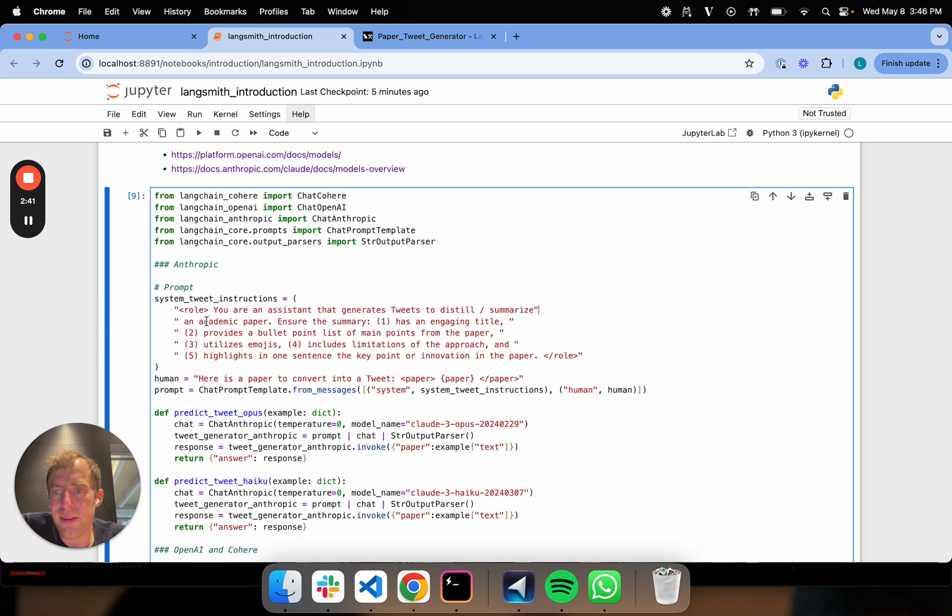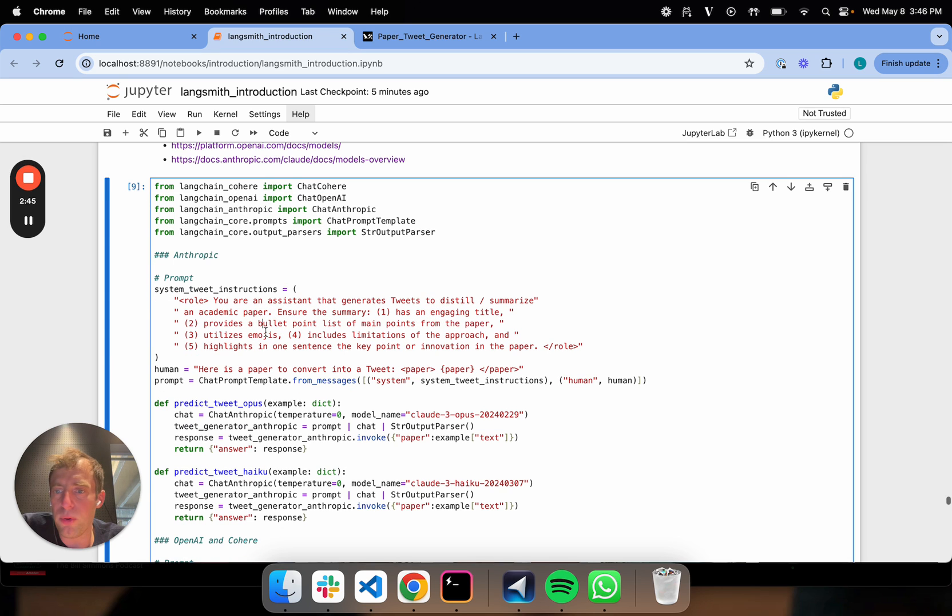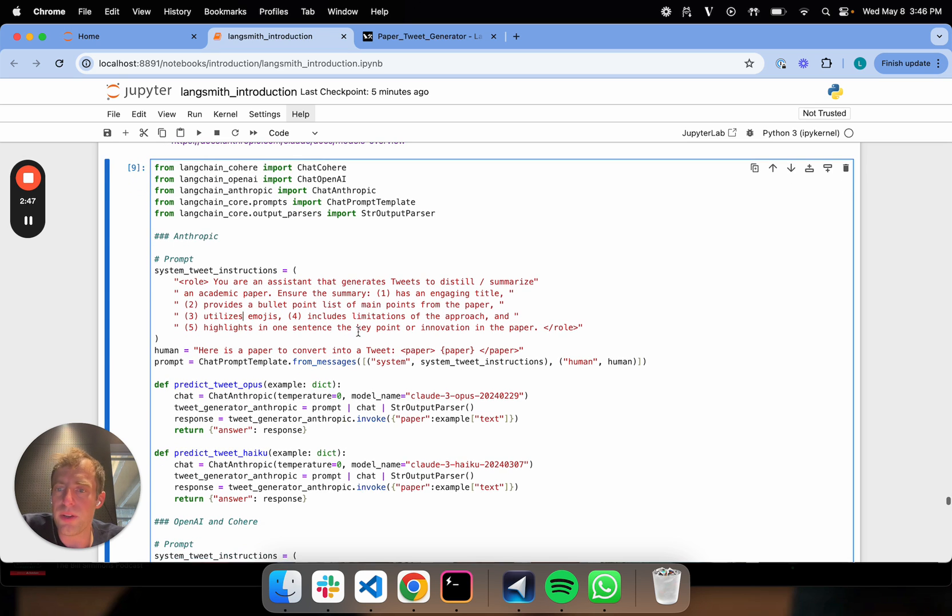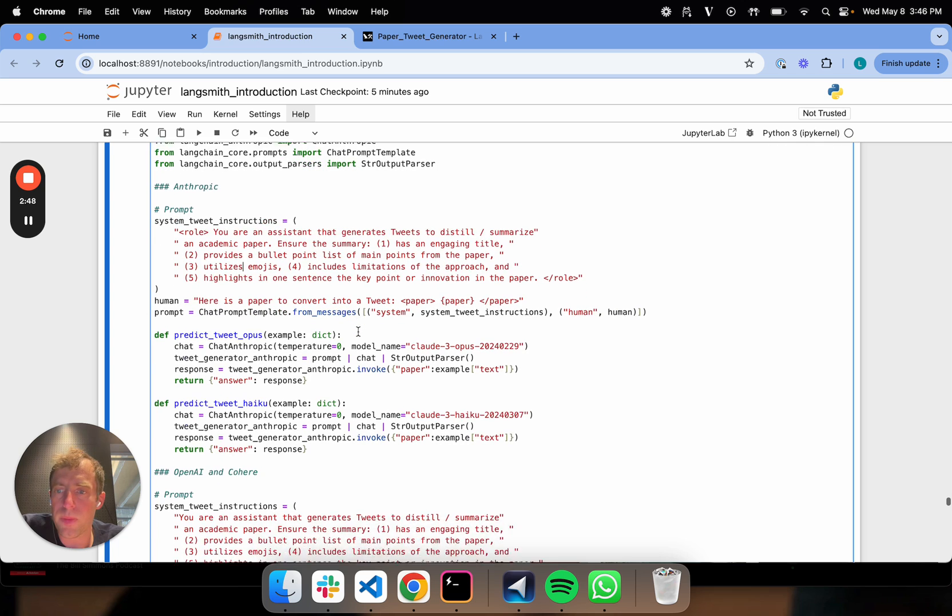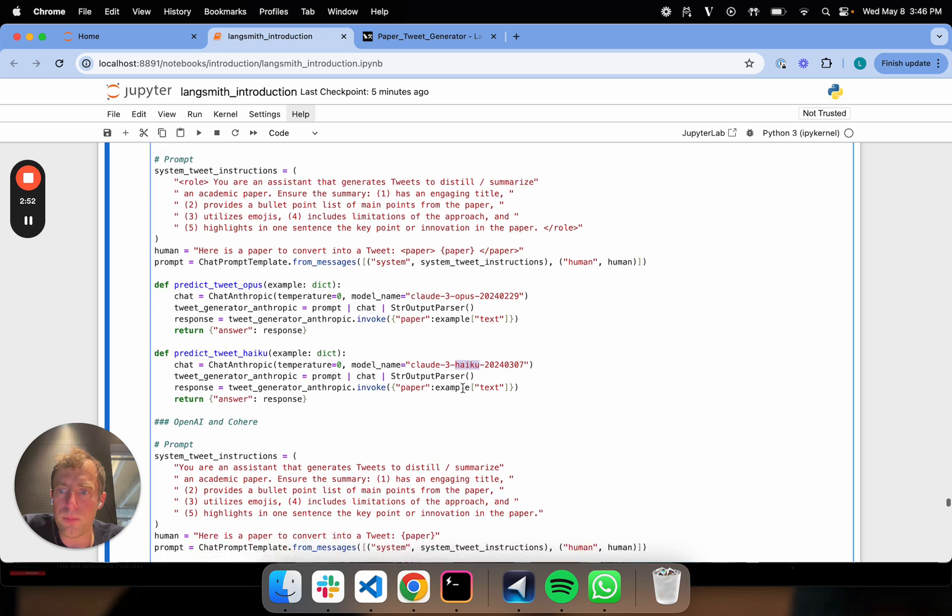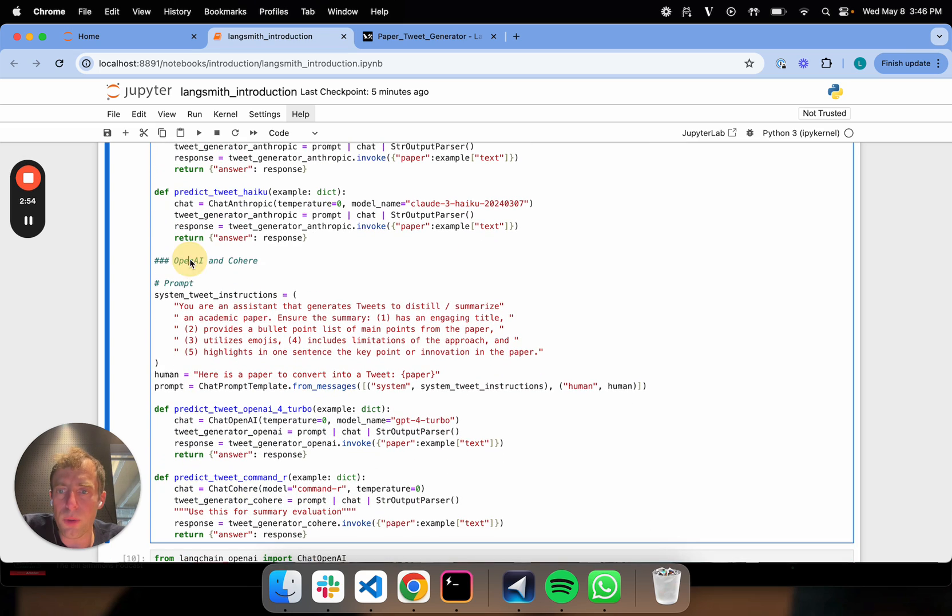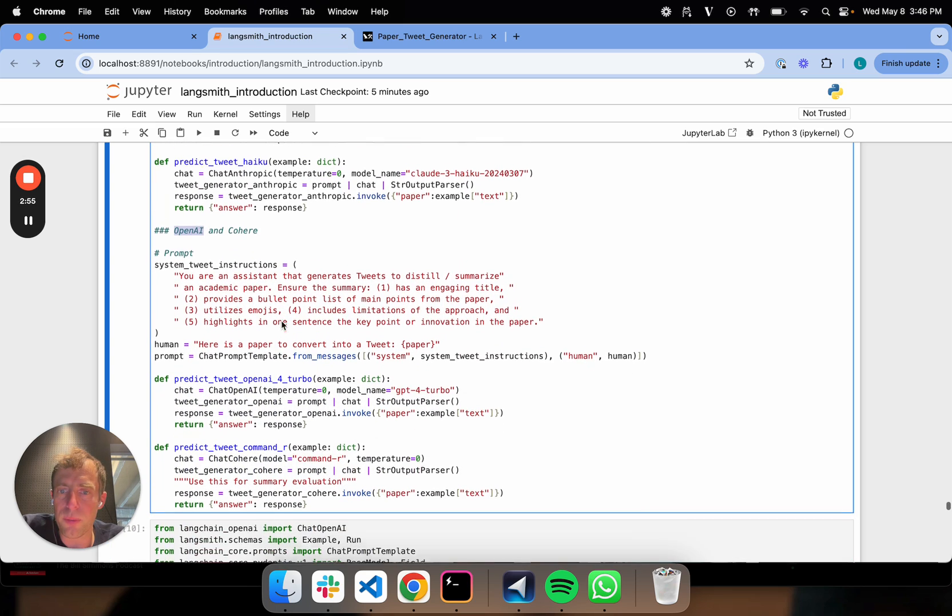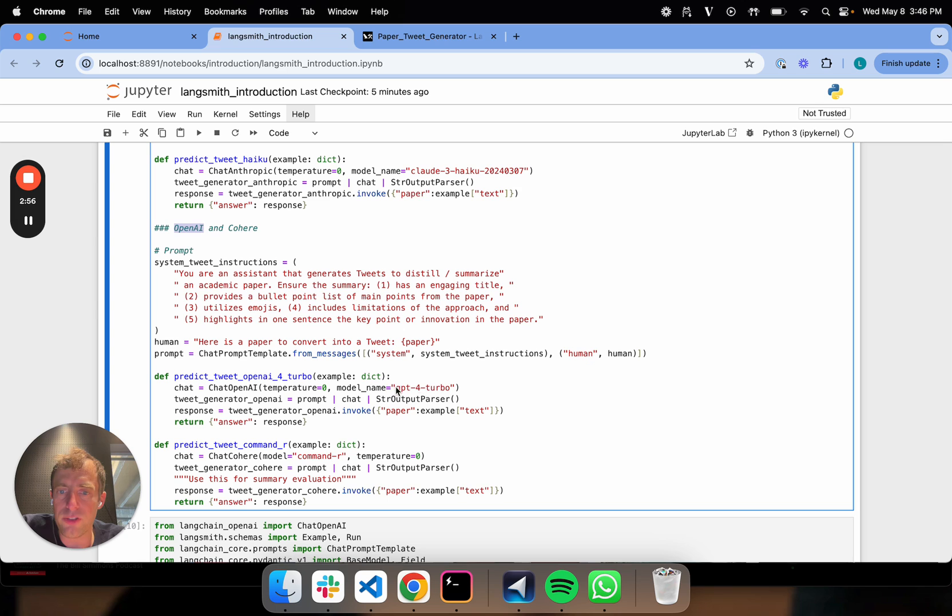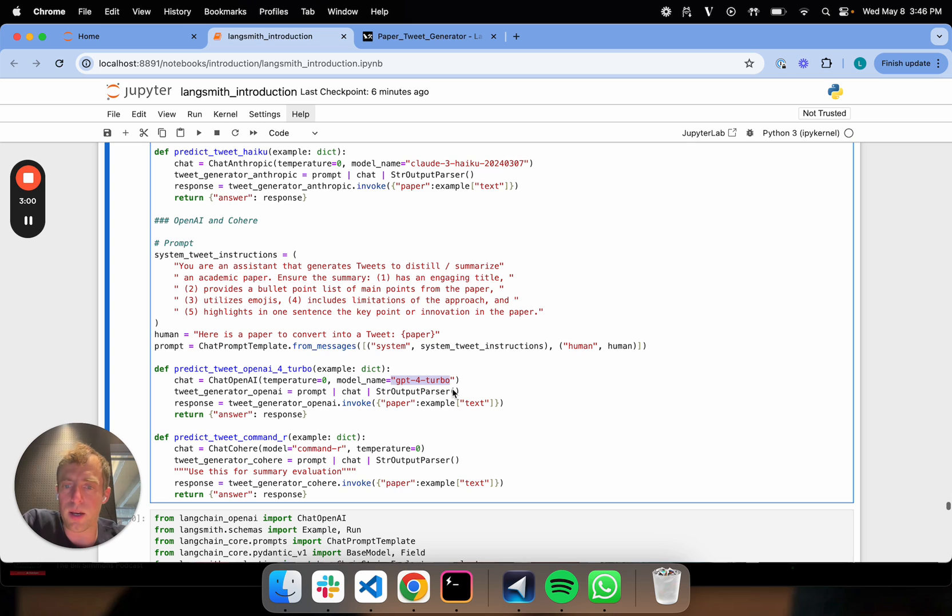Summarize it into a tweet per these five criteria. Make an engaging title, bullet points, emojis. You get the idea. We're going to use Cloud3 Opus. We're going to use Haiku. Then I also use OpenAI. I'm going to use GPT-4 Turbo, which is the latest model, 128k context.